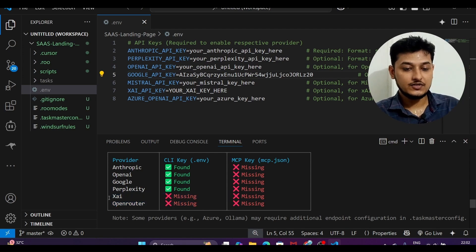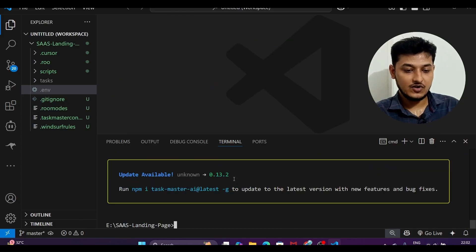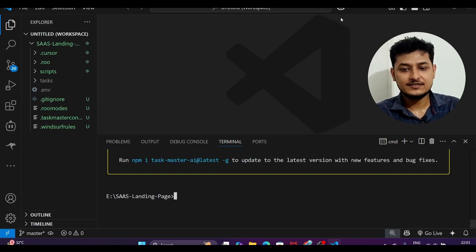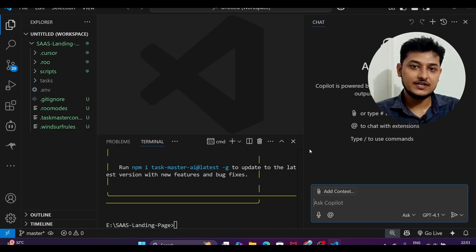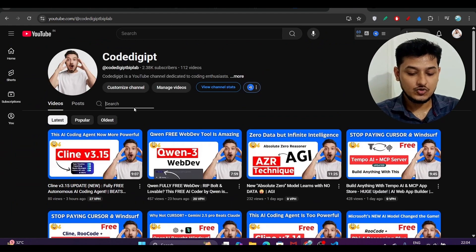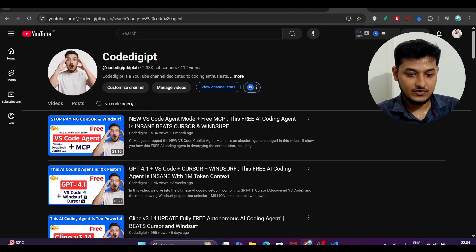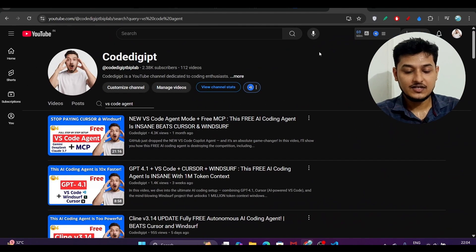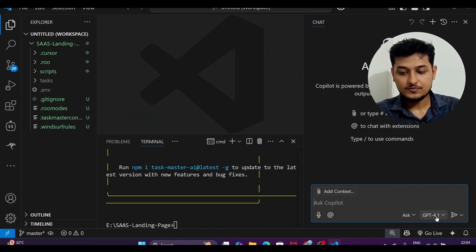Now to work with Taskmaster for your project, you need an agent mode. We can use VS Code Copilot for that. I have already made a video on the setup — go to our channel Code Digit, search 'VS Code agent,' and you will find the VS Code Agent plus MCP setup video. GPT-4.1 is free, so select agent mode and give the context.